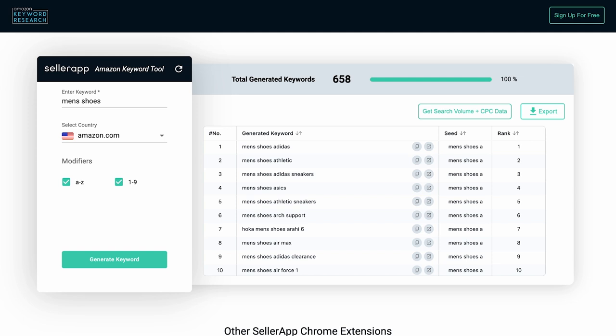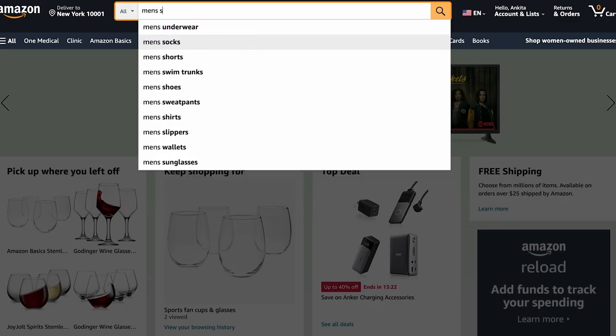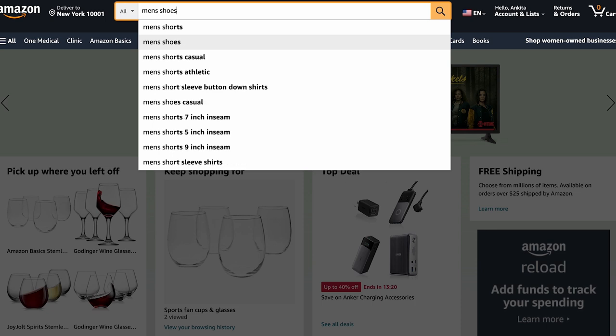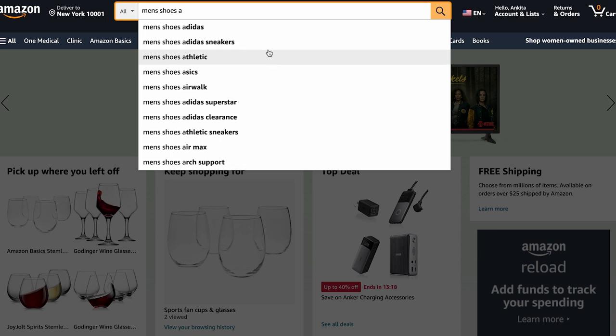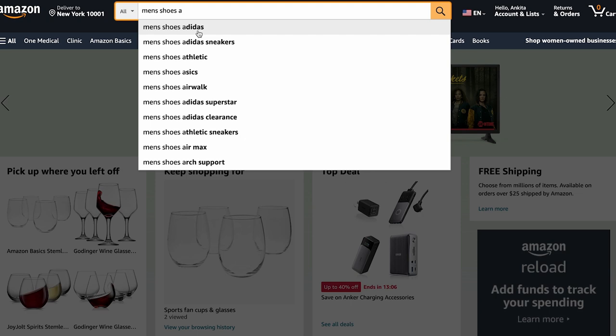The search suggestions may include Men's Shoes Adidas, Men's Shoes Asics, Men's Shoes Air, and so on. In this example, if Men's Shoes Adidas is the first search suggestion shown, then it is ranked 1 for the seed Men's Shoes A.